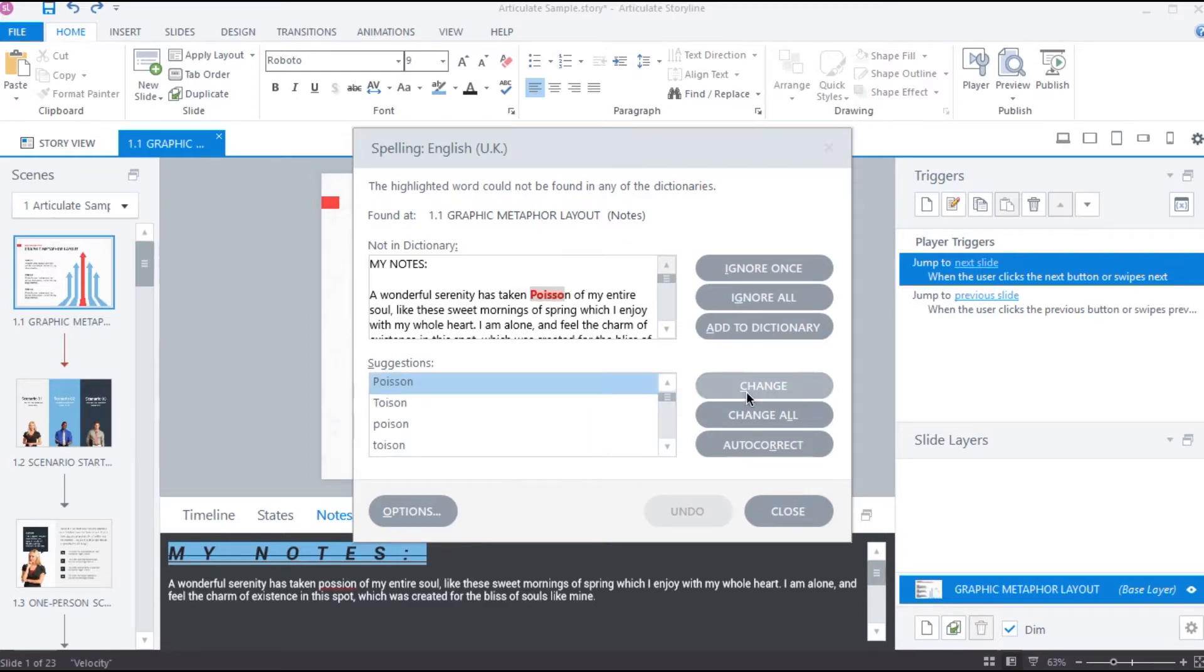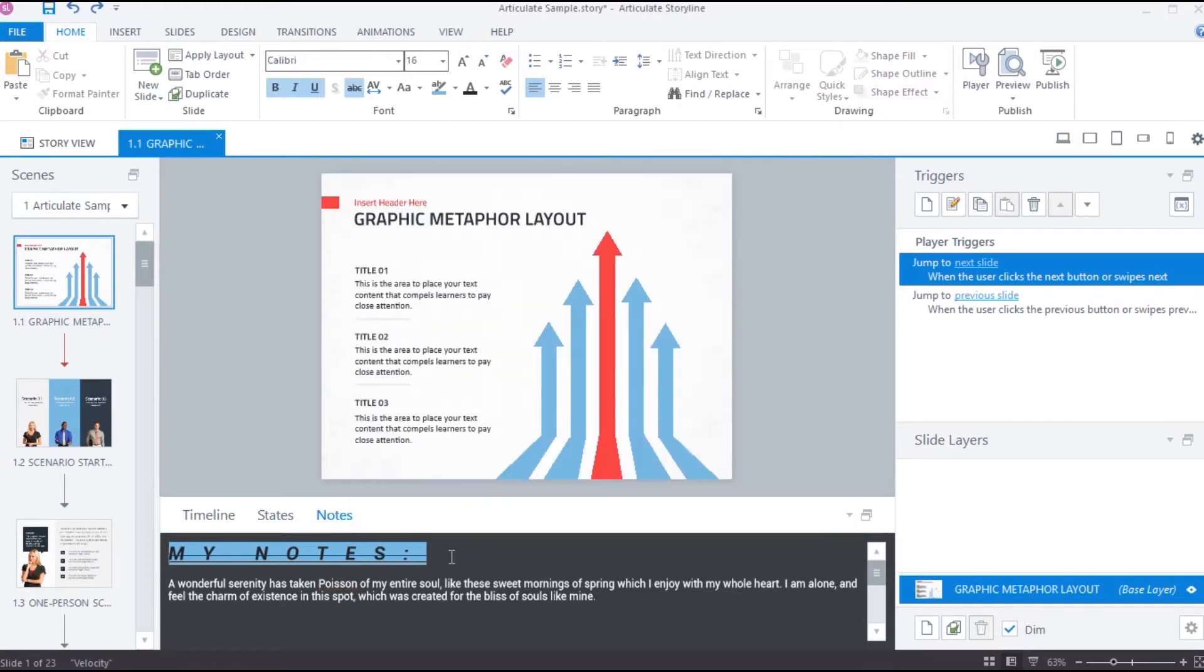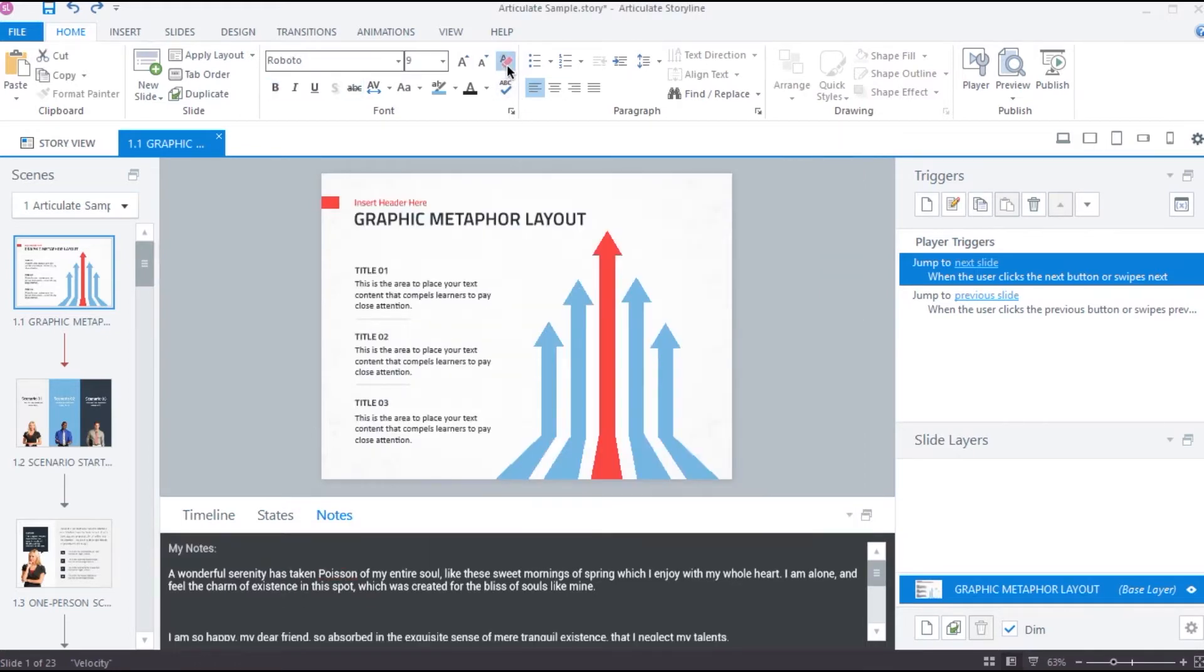Then finally, to clear all the formatting we just added, click this eraser icon which will reset to default formatting.